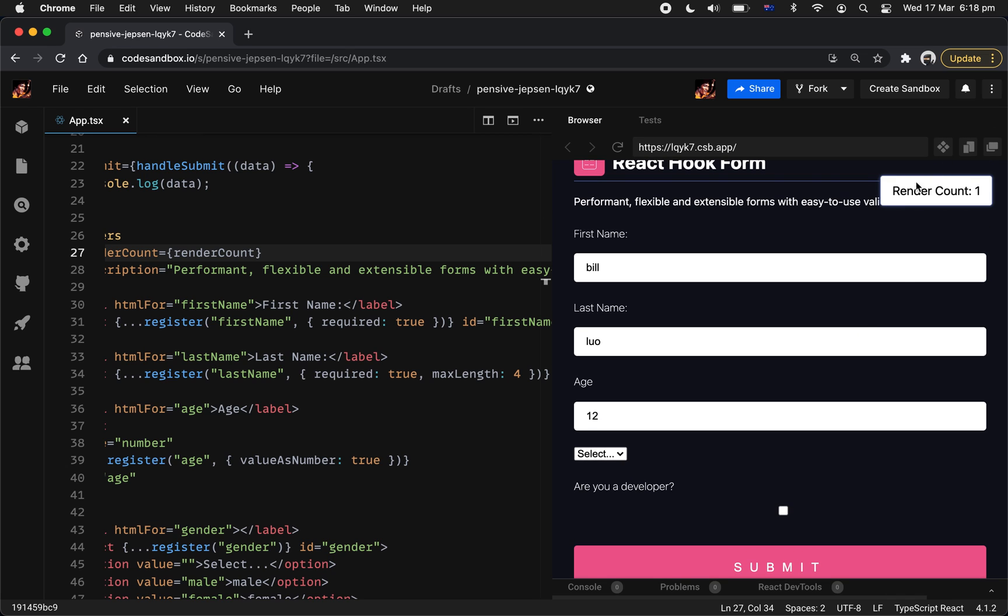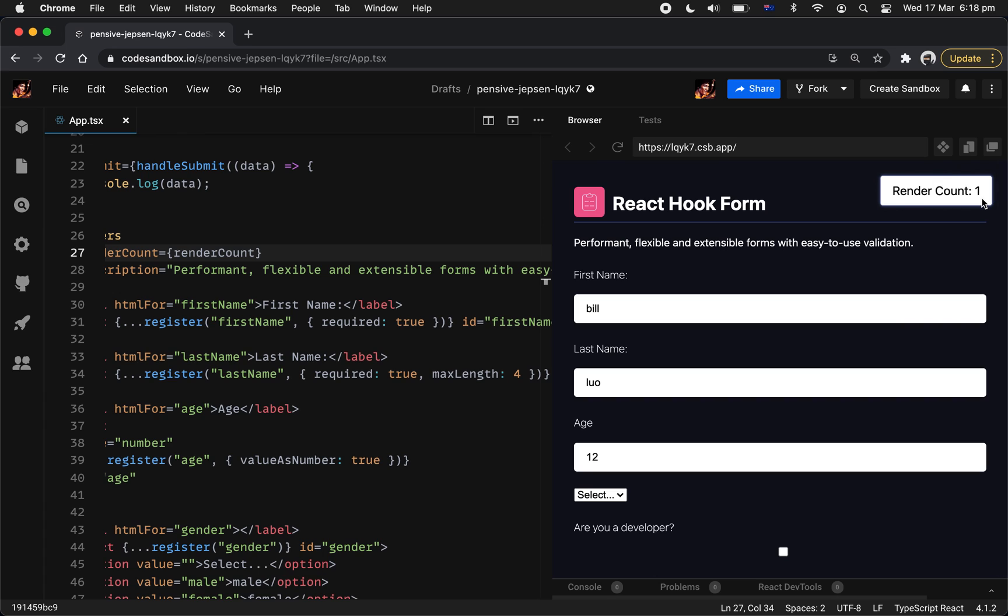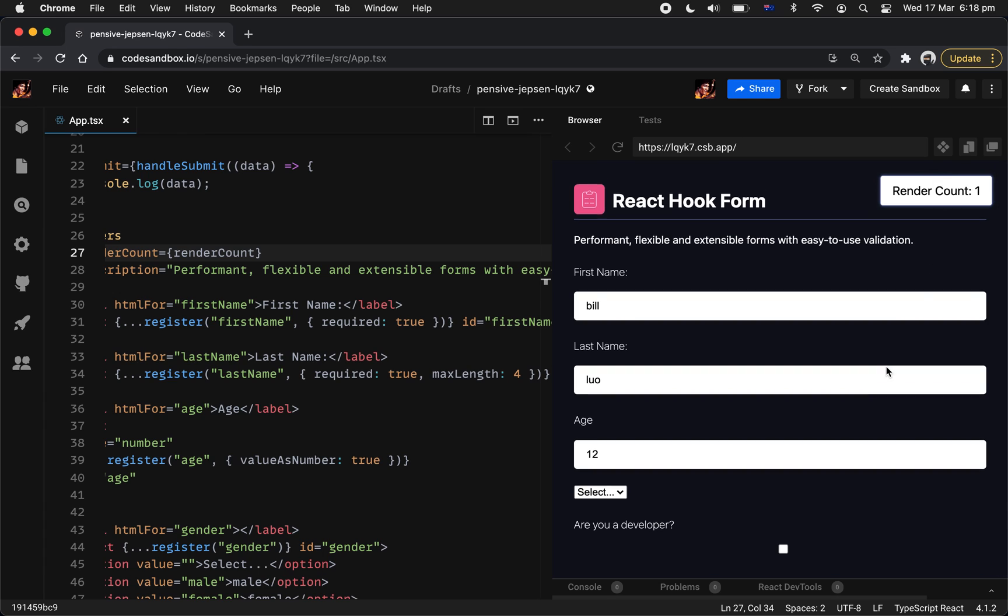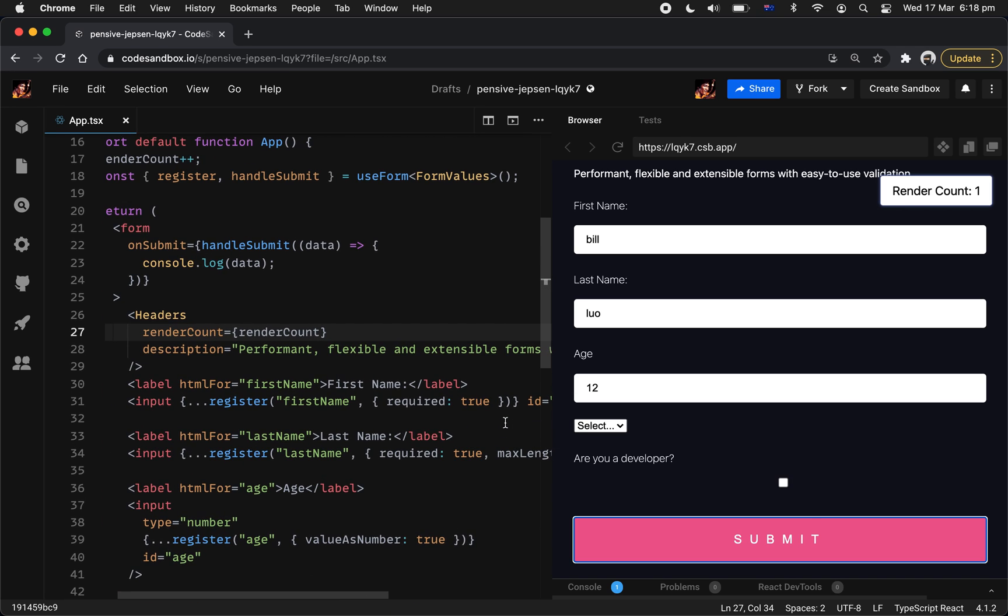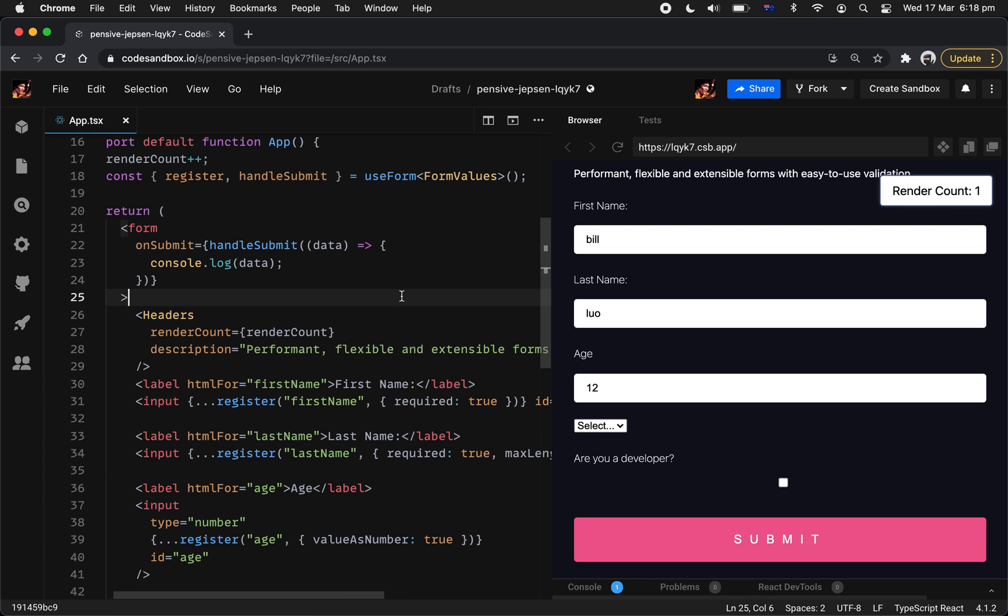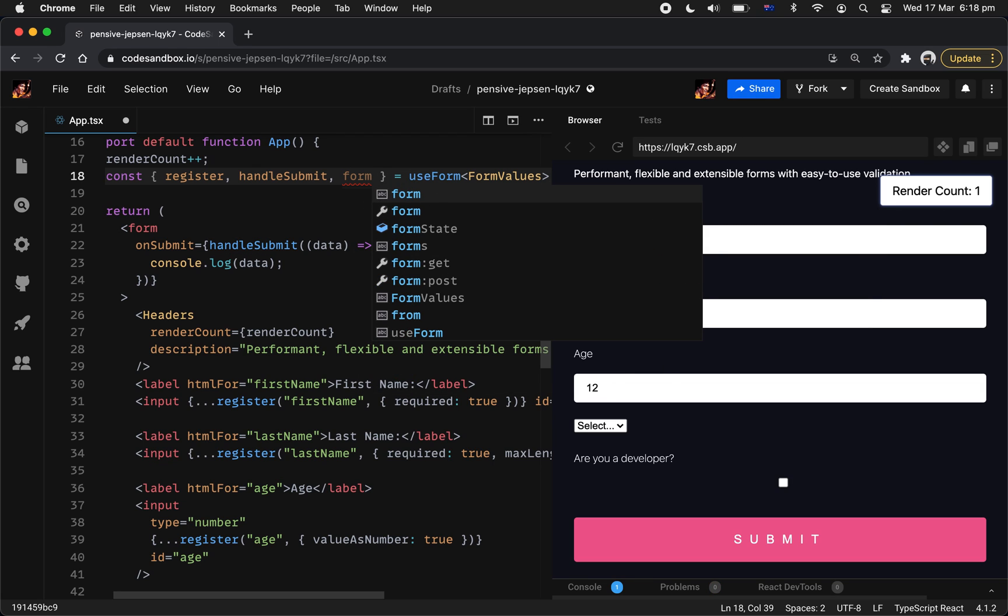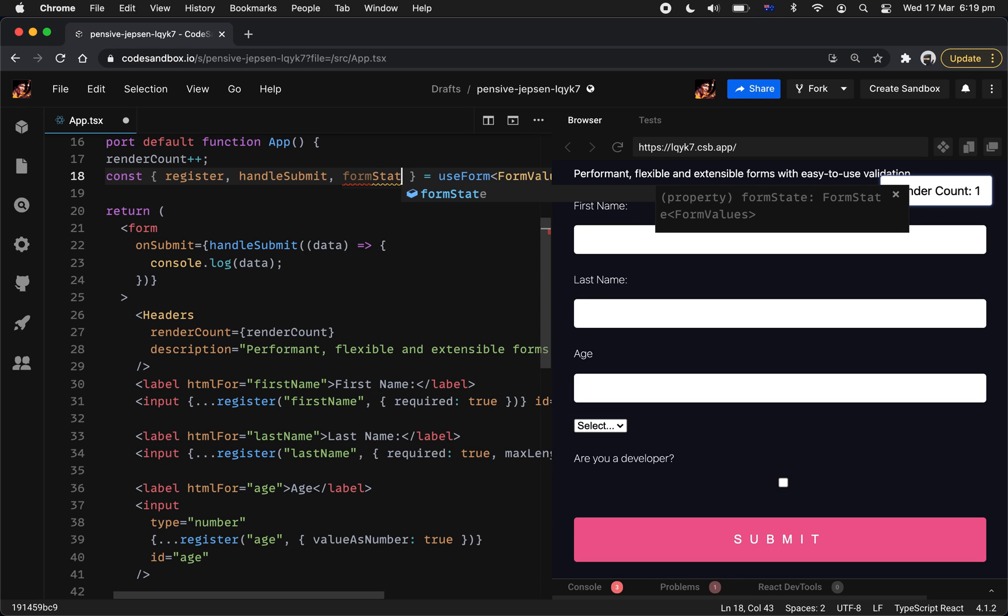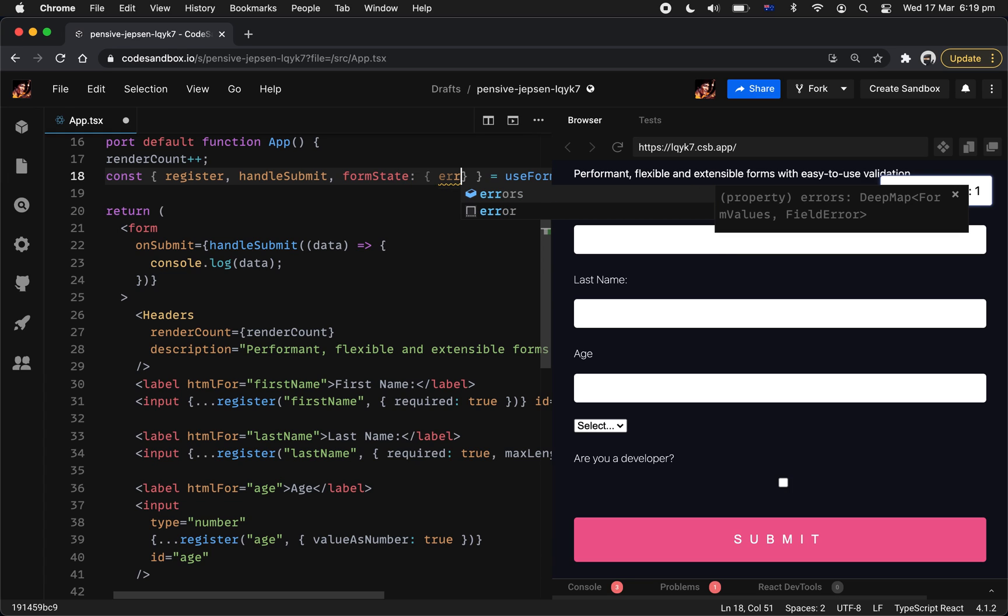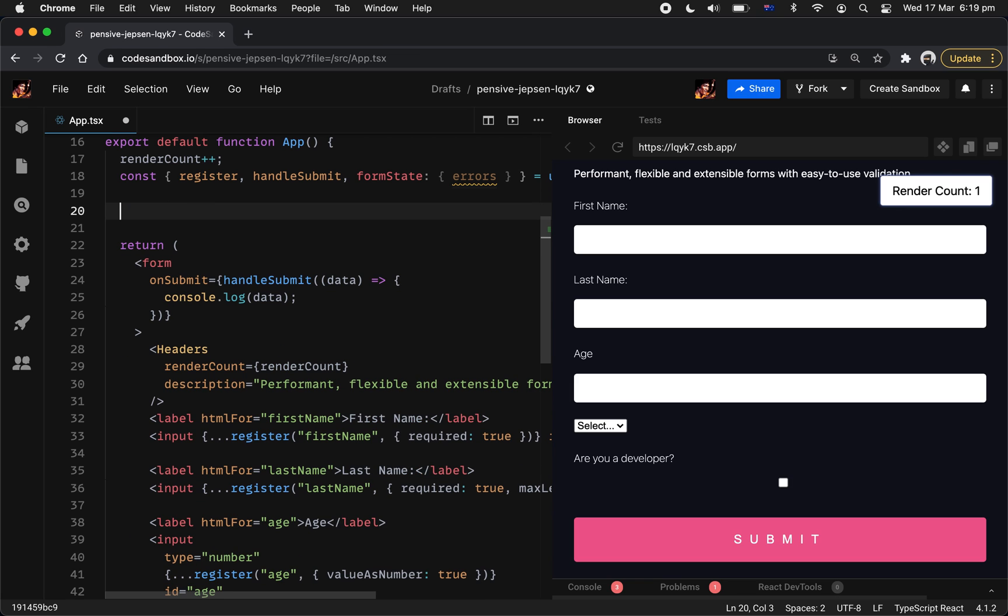As you can see right now, even with submitting the whole form, the render count is actually 1. You'll be like what? How did you achieve that? Right? Because we actually not even subscribe to the error message or the errors object. If you're not actually subscribing to the errors itself, React Hook Form itself, it's not going to re-render because there's nothing to update in the view except all these input that we actually collected, right?